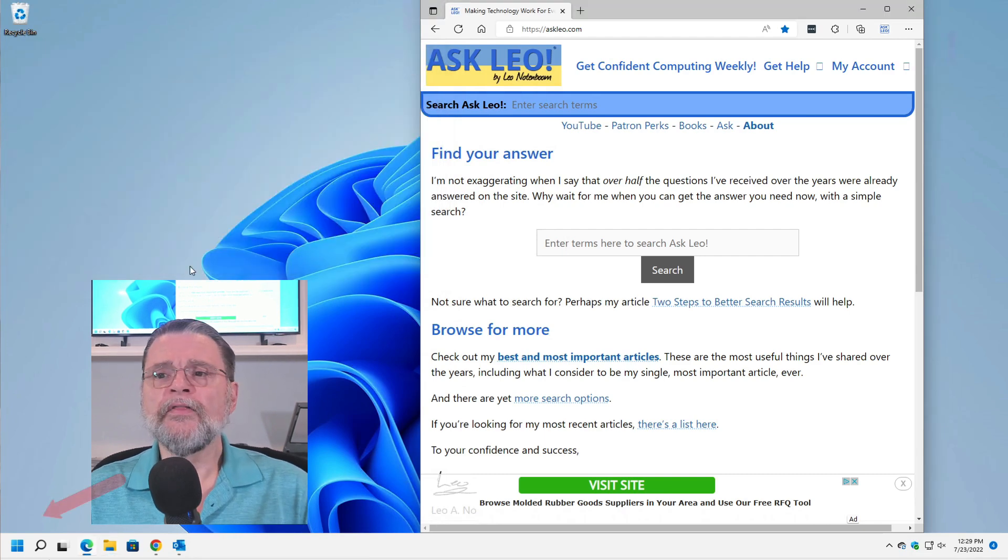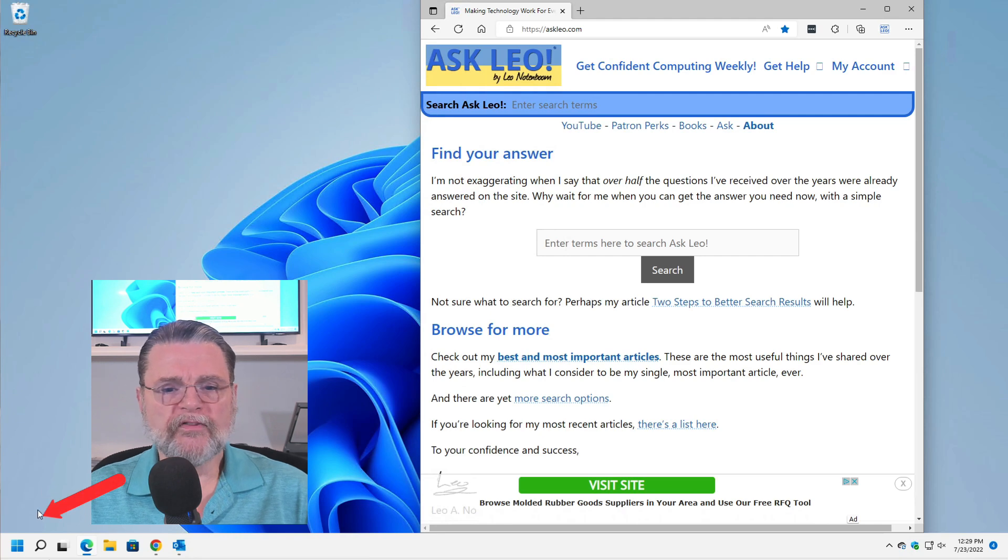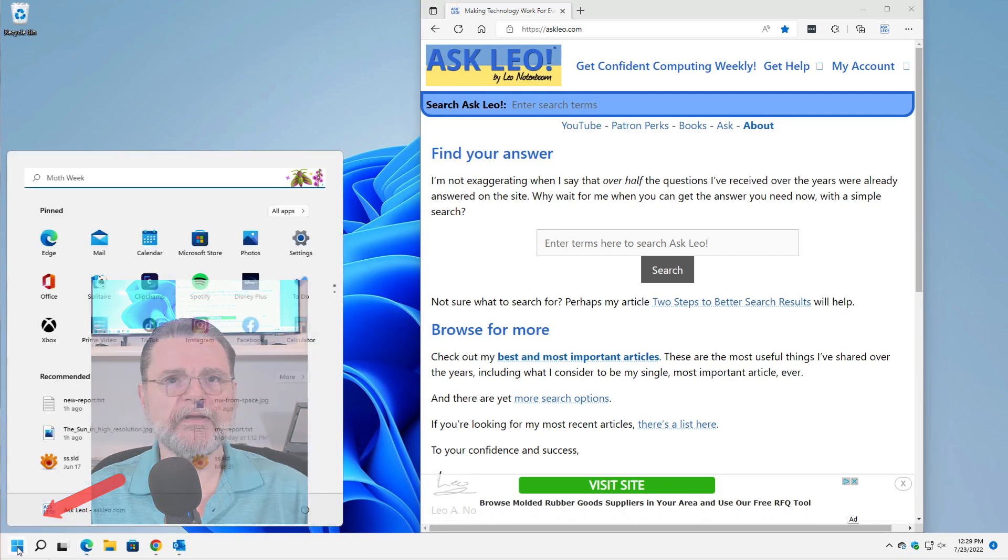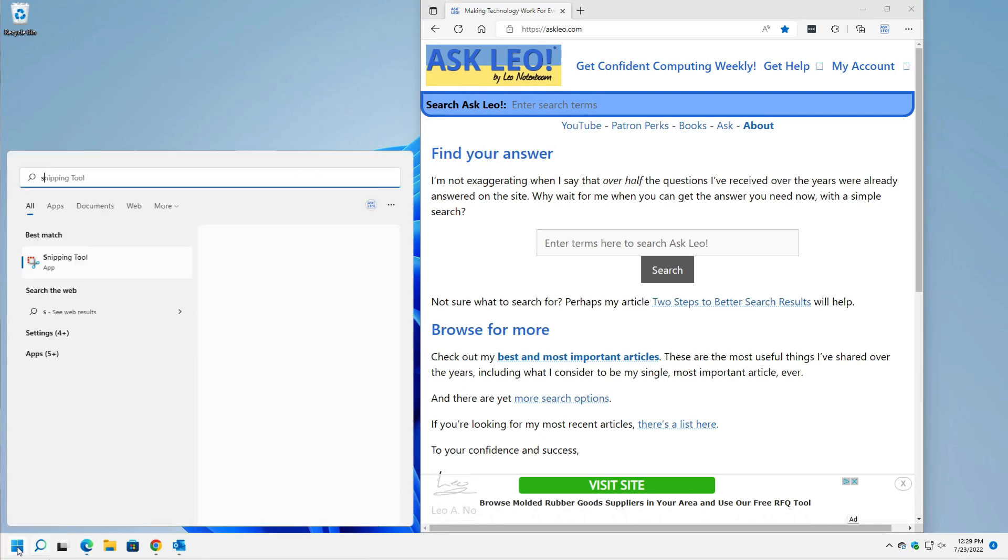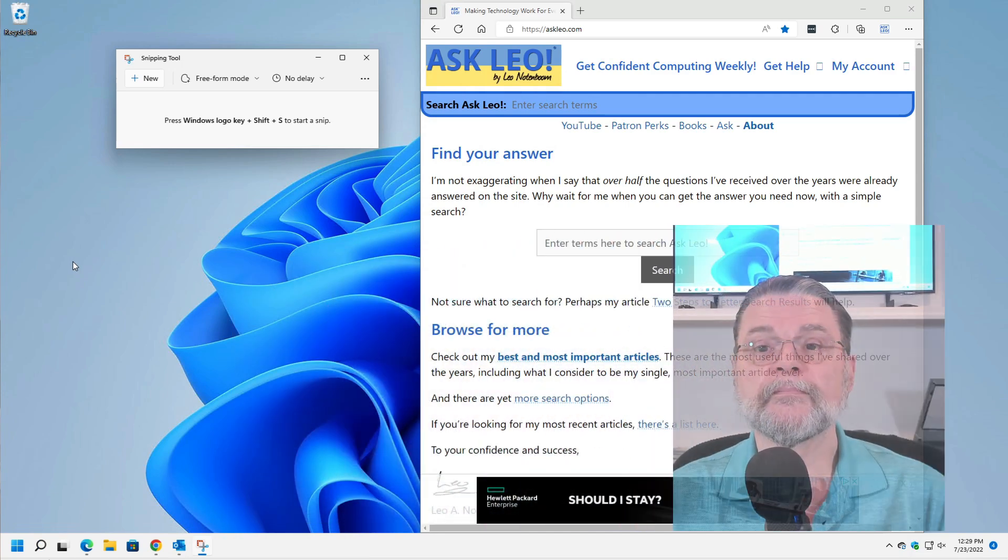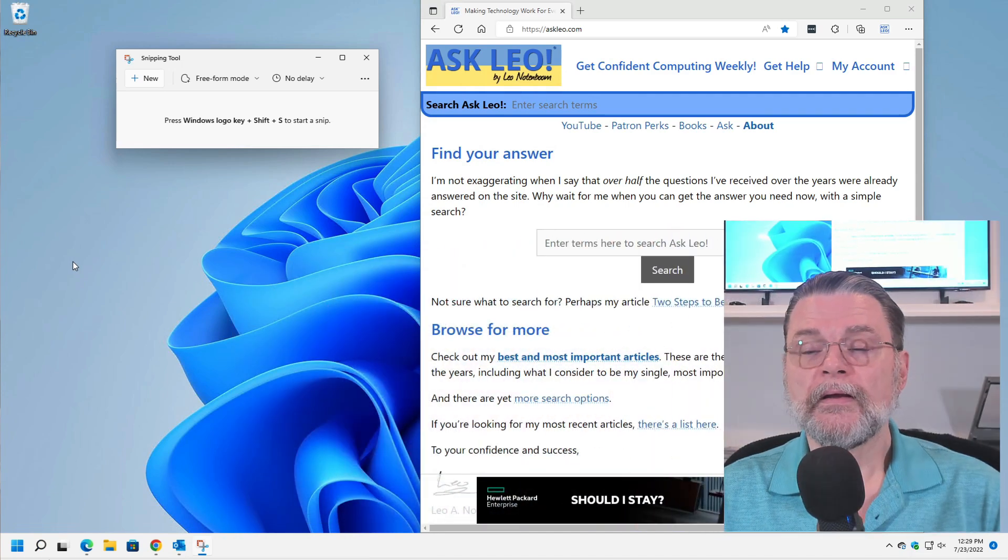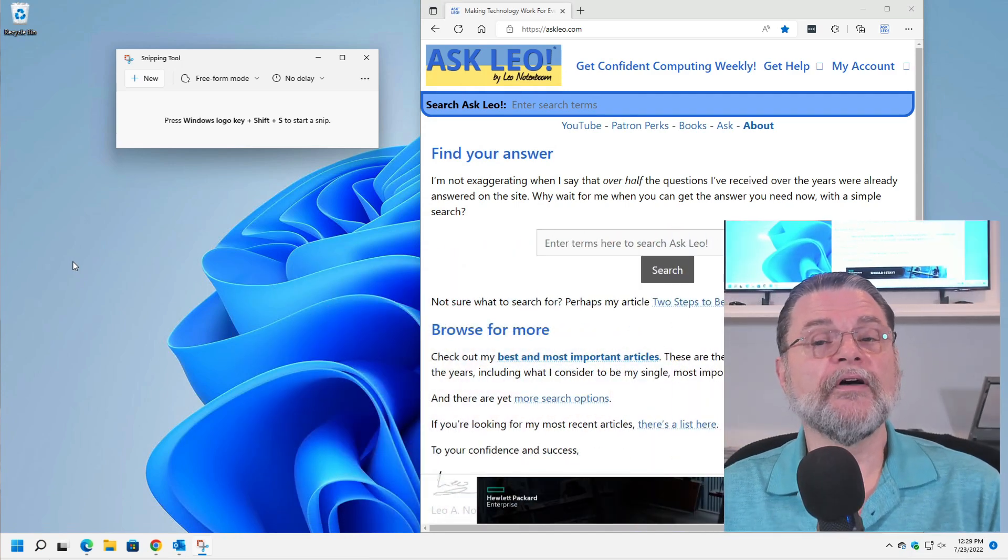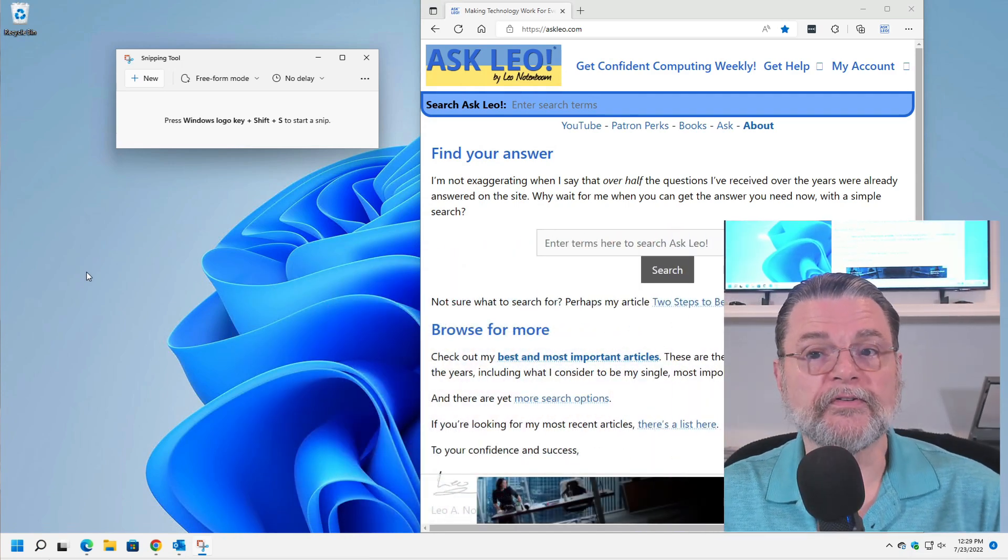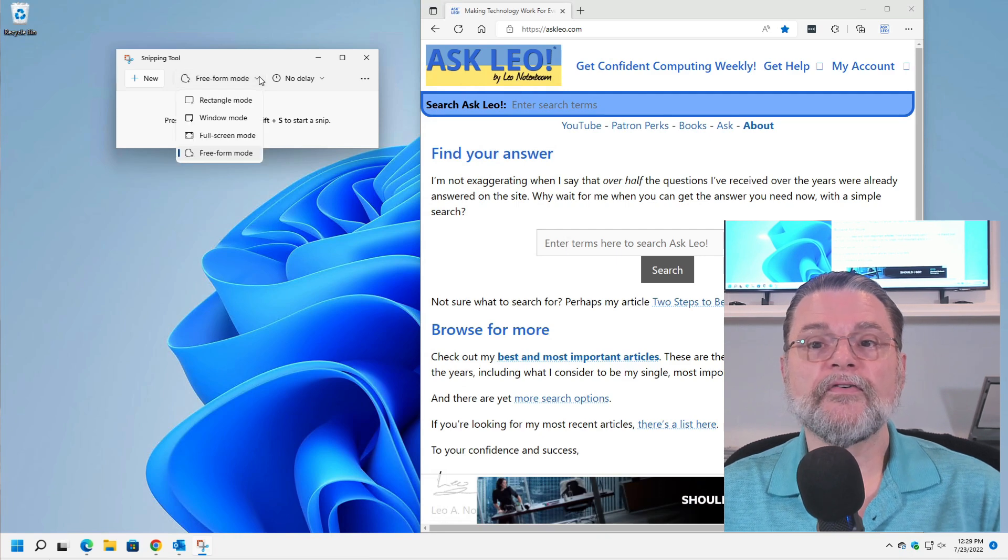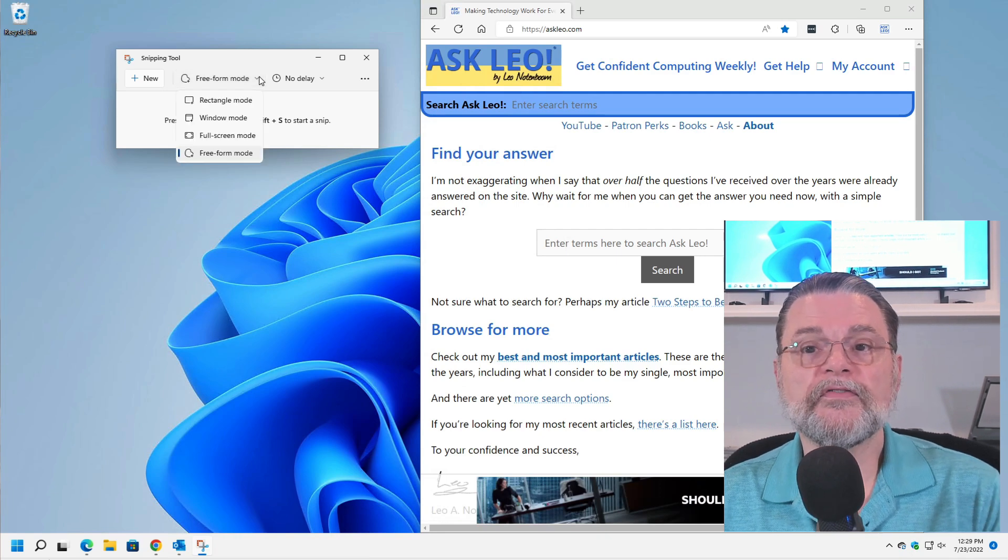So the other interesting way of making screenshots is something called the Snipping Tool. Now I'm just going to search for Snip and there it is, Snipping Tool app. So we have lots of different options. We have four different ways.